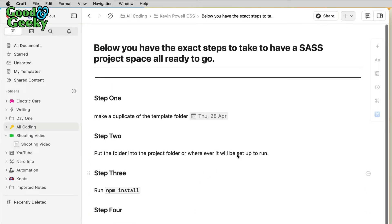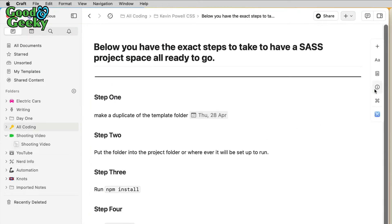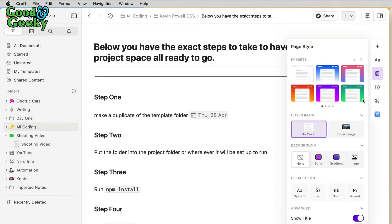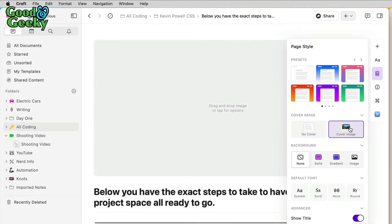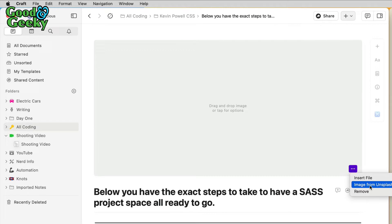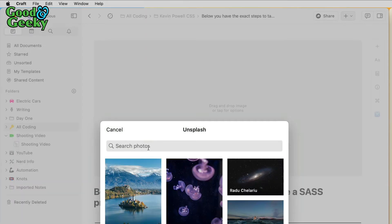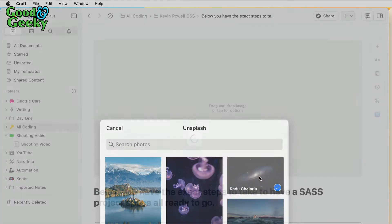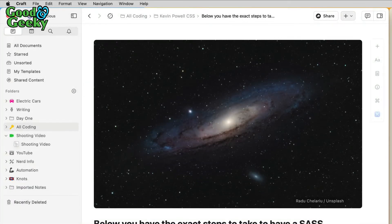This one hasn't got a cover image, but I'll put one in. I just go here, choose a cover image, I can drag and drop pictures in there or choose an image from Unsplash. Let's put that one in there.